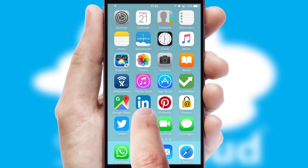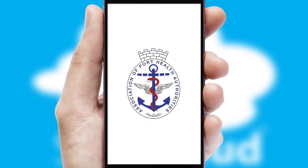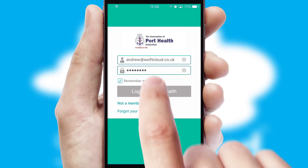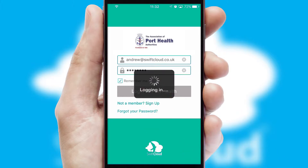After clicking on your branded icon, a customized splash screen will appear. This leads to the login screen which includes your company logo, and you can choose your own color themes throughout the app. Simply log in and you're ready to go.